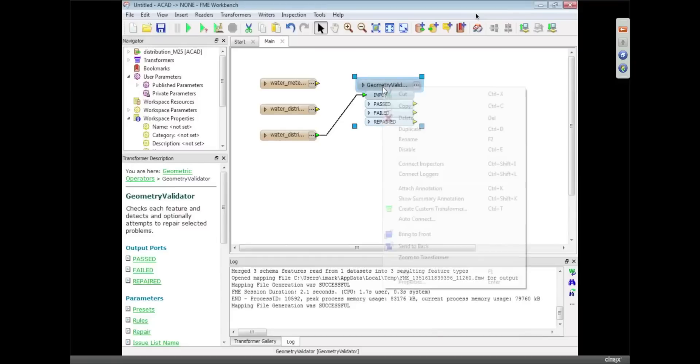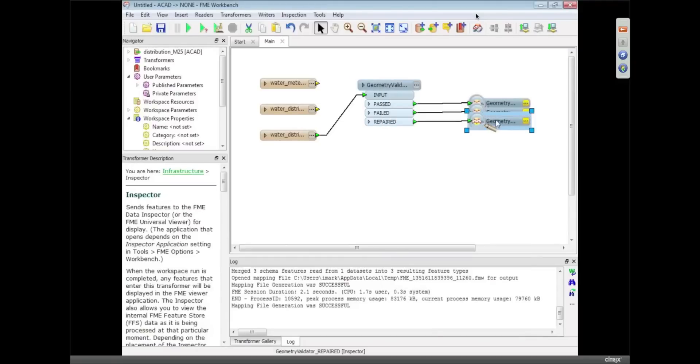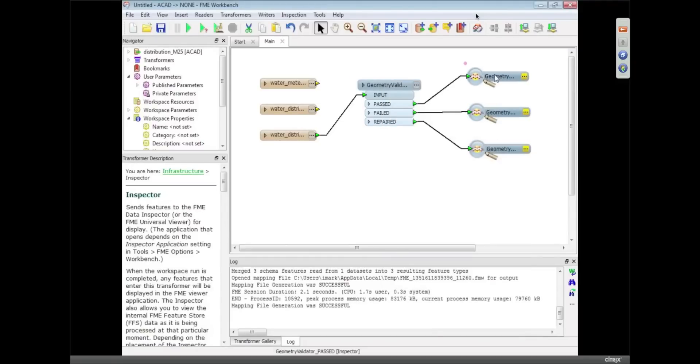And now I'm going to connect what I call inspectors to that transformer. And inspectors just takes the data that comes out of there and pushes it directly into the FME viewer or data inspector.